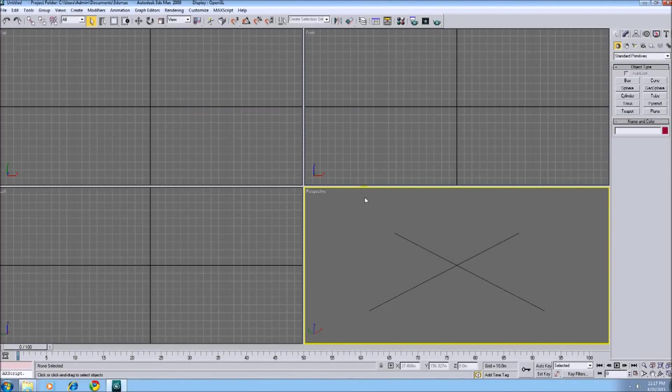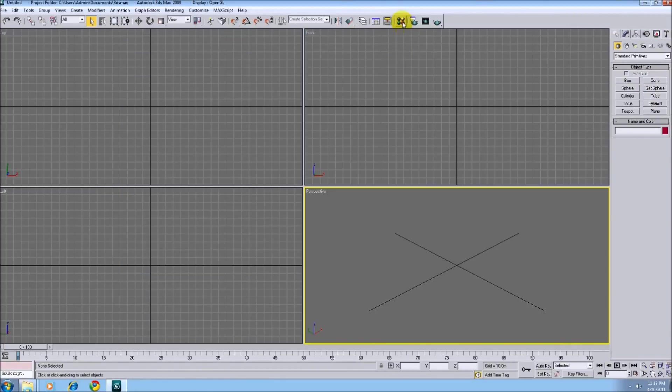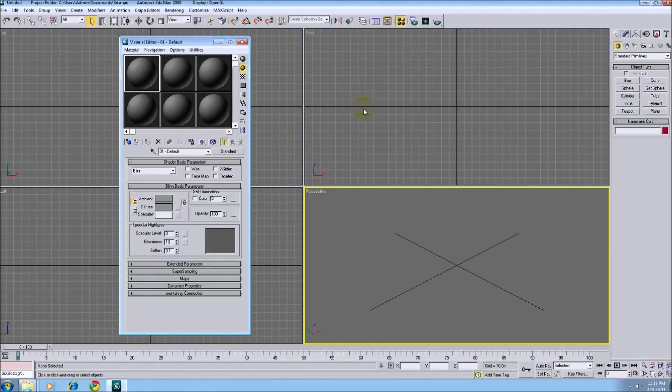There's two quick ways to pull up your material editor. You can click here, or you can just hit M for your shortcut on your keyboard.